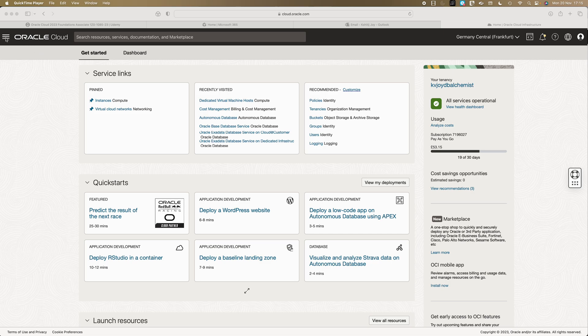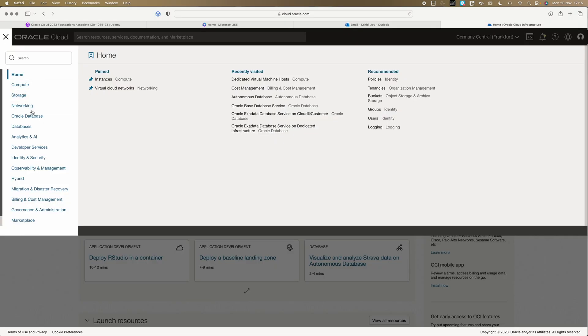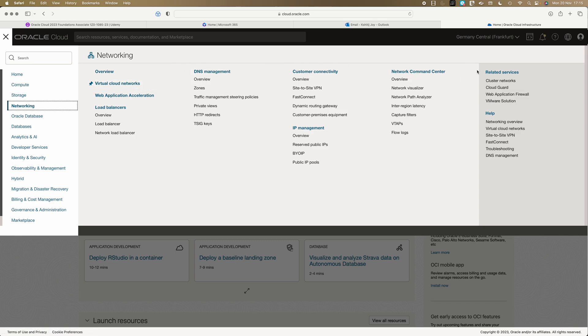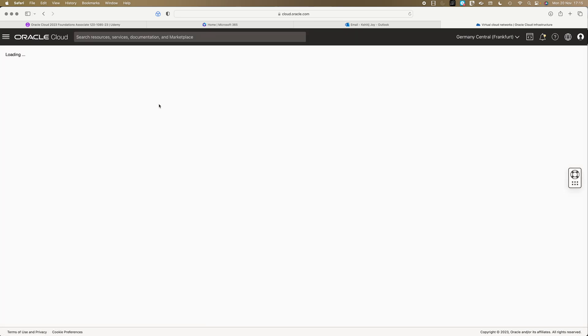All you need to do is go to the hamburger icon and click networking. When you click networking you will see virtual cloud network or VCN, and you can also see other network artifacts which we discussed as part of our different lectures like load balancer, customer connectivity, site-to-site VPN, fast connect. But we are interested in virtual cloud network.